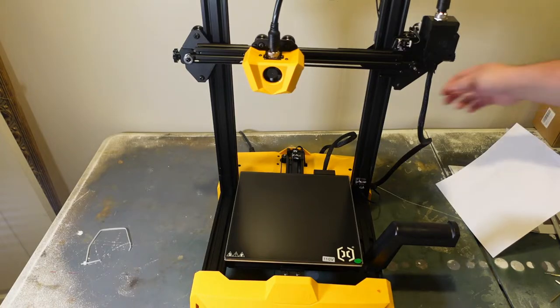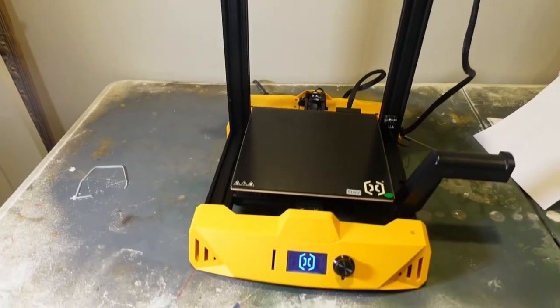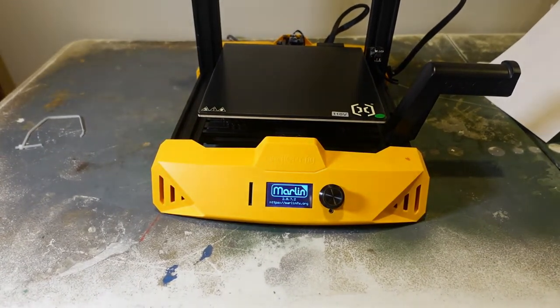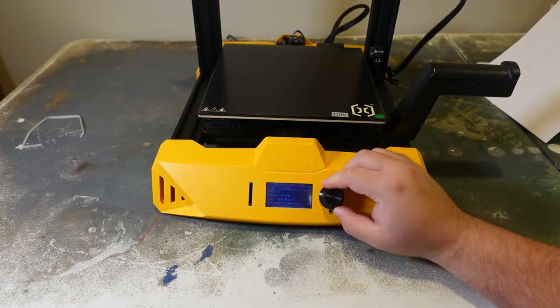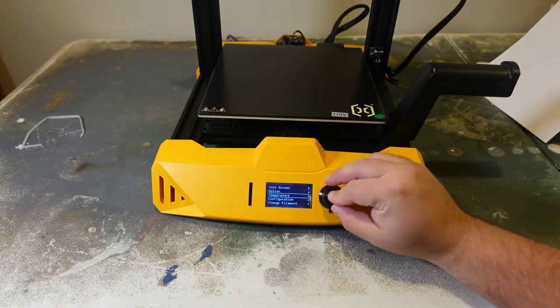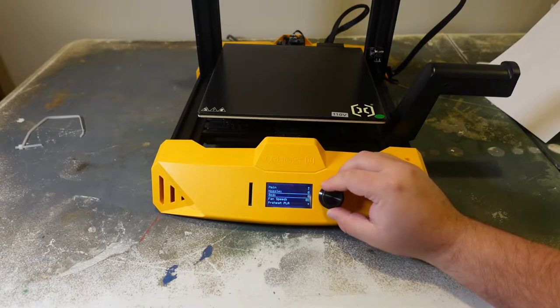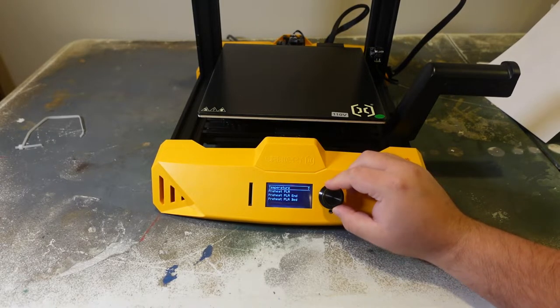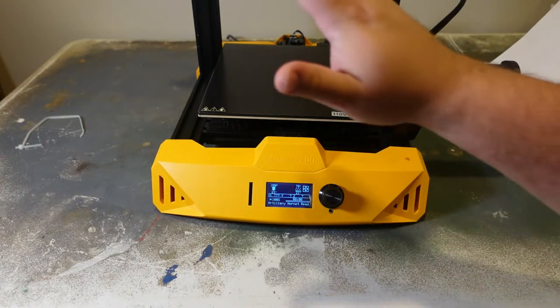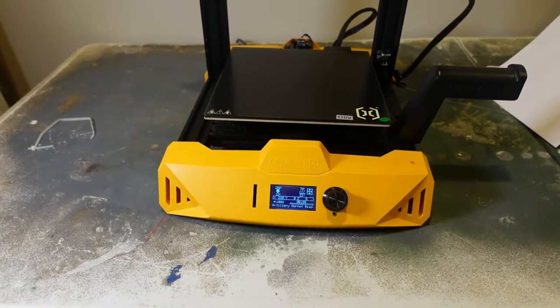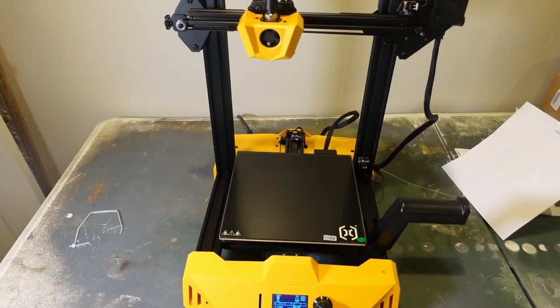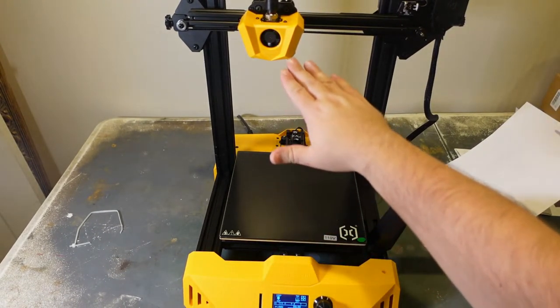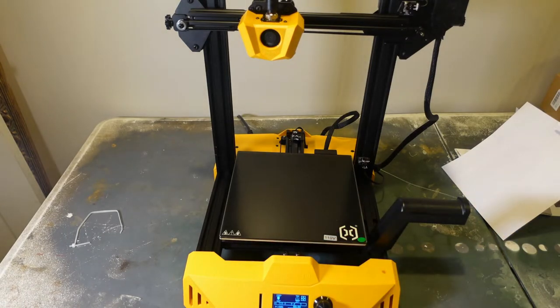First thing we're going to do is go ahead and power this up using the included panel down here. We're going to go to temperature, main nozzle bed, preheat PLA. So that's going to heat up both the bed and my print nozzle. The reason why you do that is things expand and contract a bit when they get hot or cold. So you want to make sure that the distance between this and this is as if it were printing. This is going to take a couple minutes to get done.